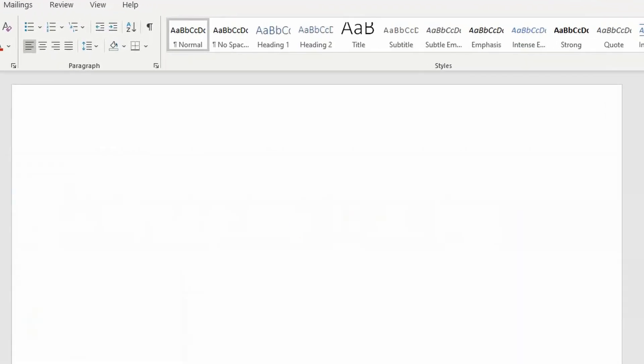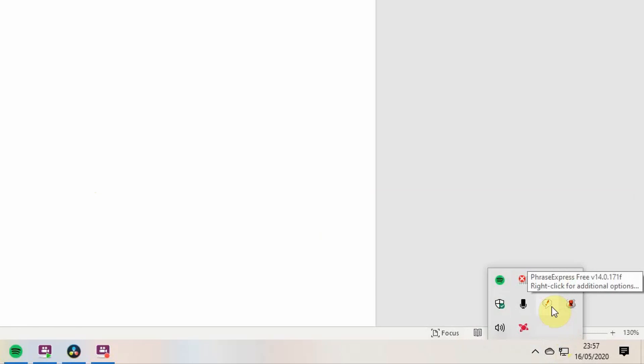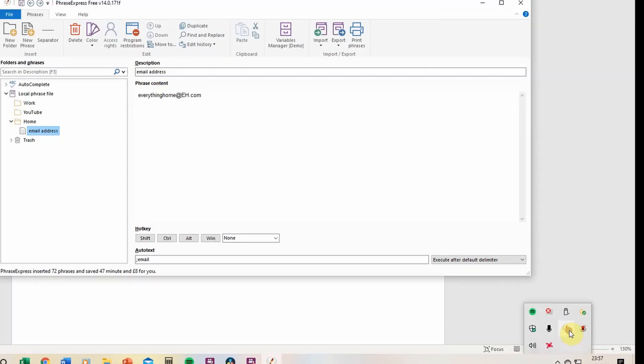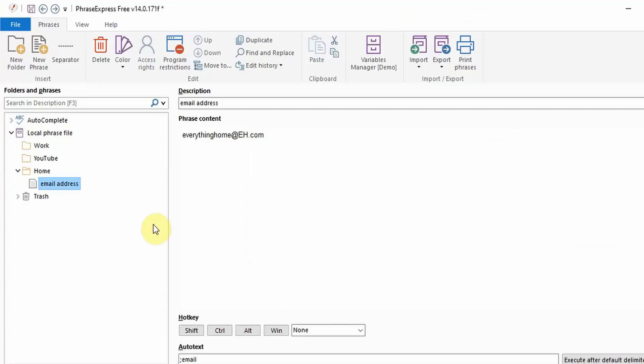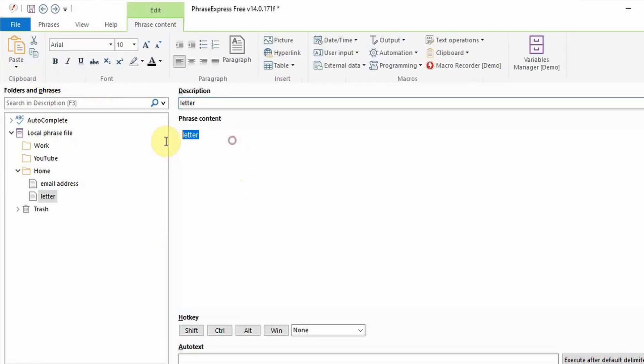Once you've typed in your auto text it can then be executed by pressing enter space or tab. If minimized PhraseExpress will continue to work in the background. To find it check on show hidden icons. Moving on to something a bit more solid you might want to create a shortcut for a generic letter format so you don't have to type it out each time.